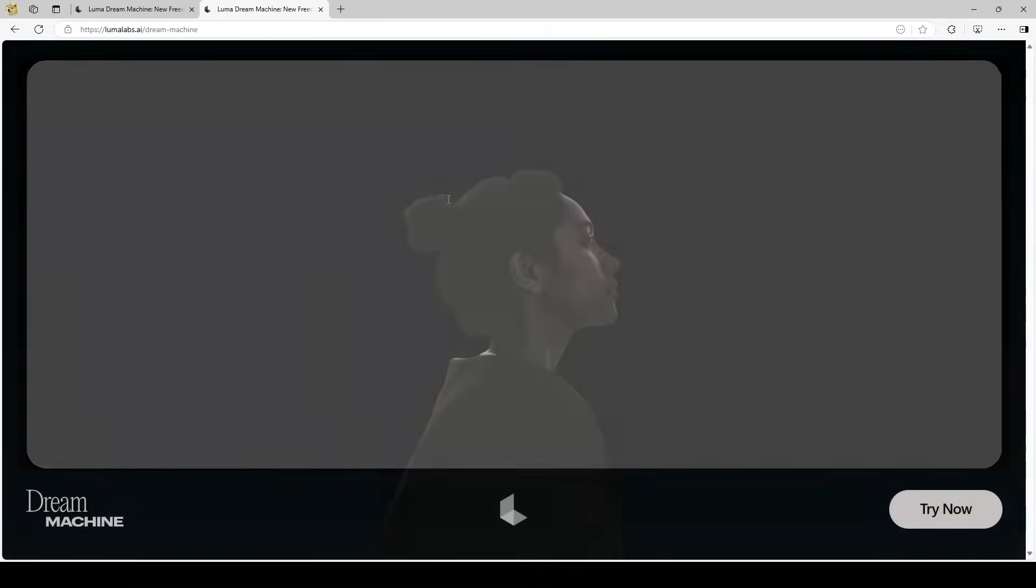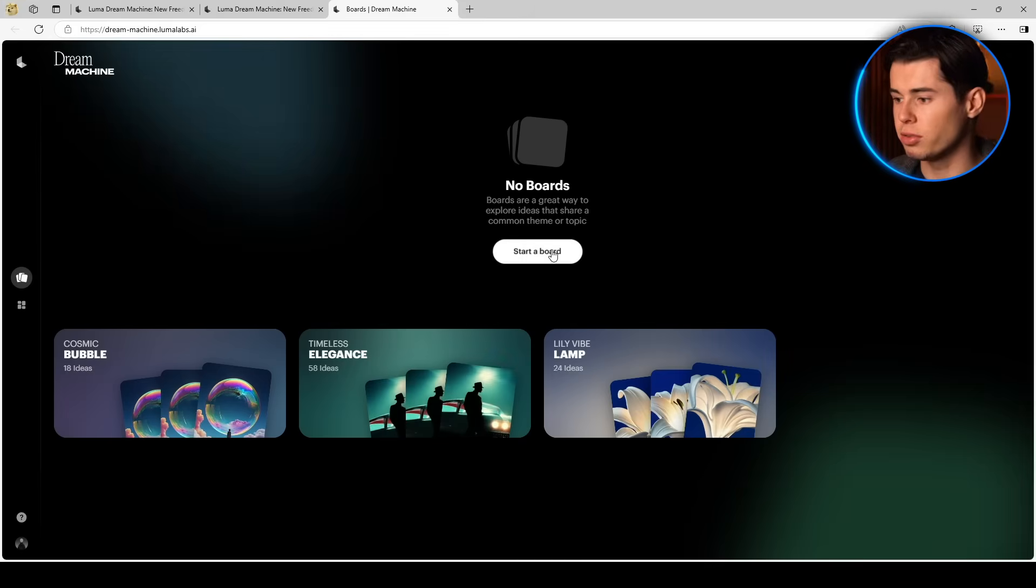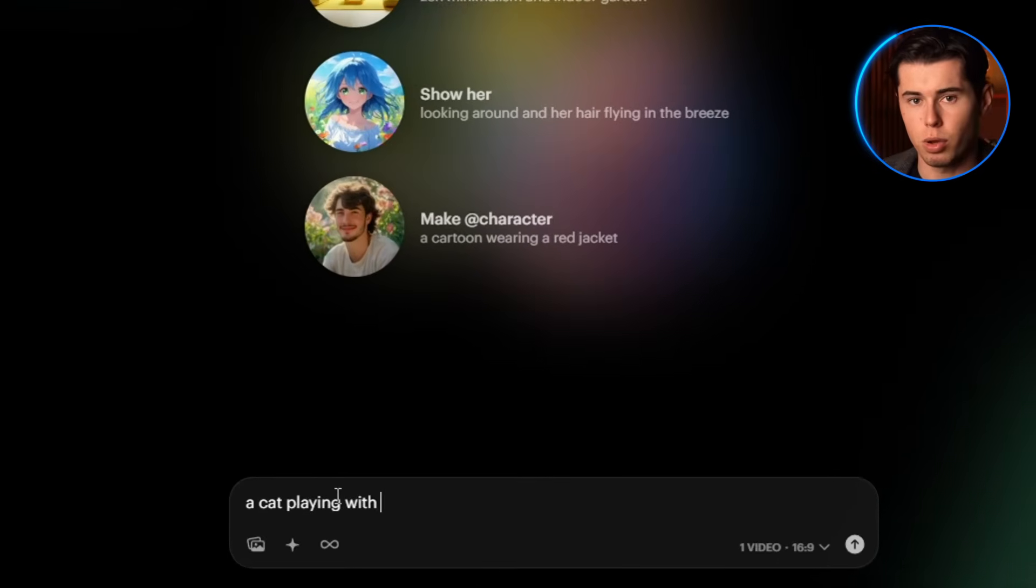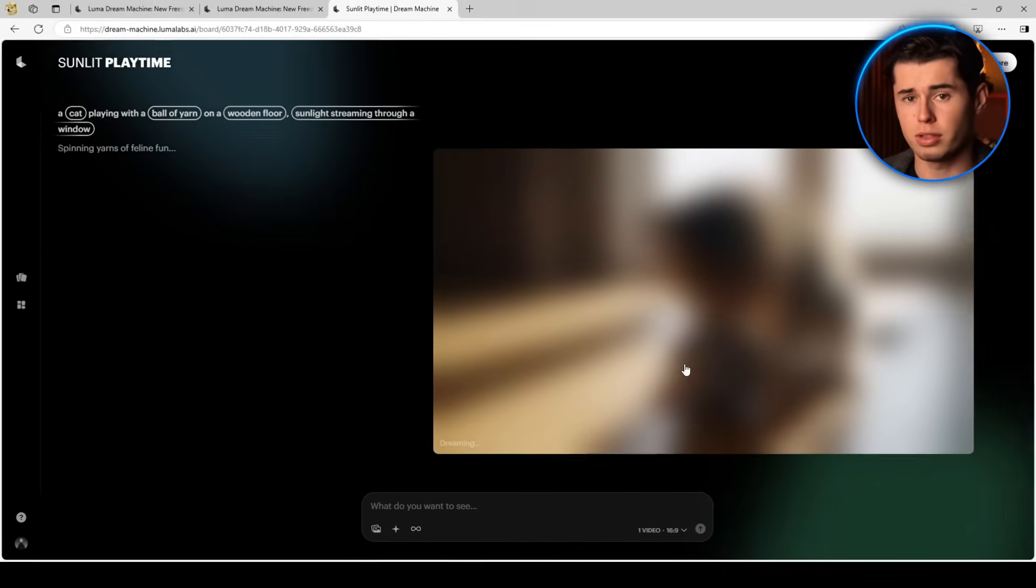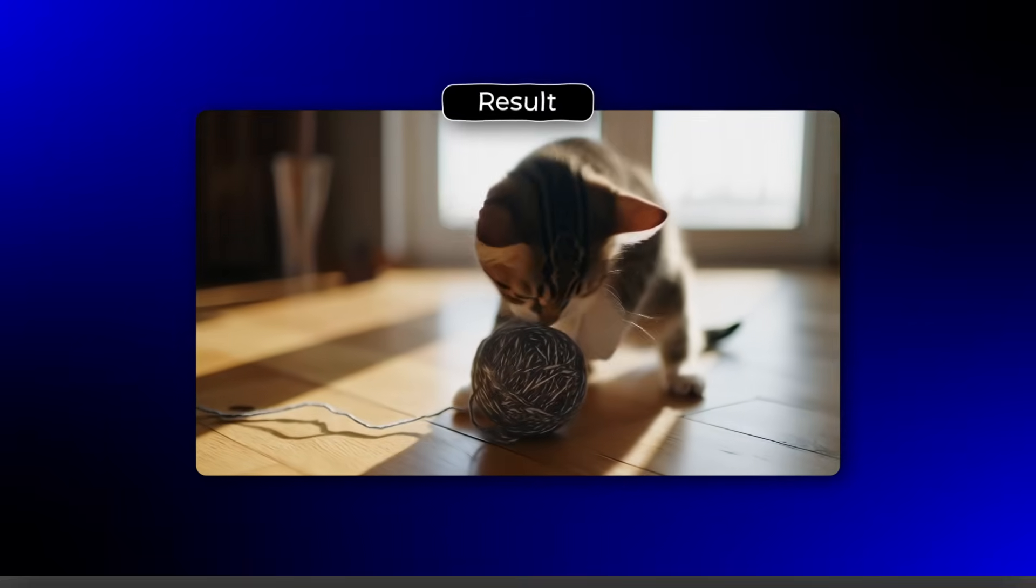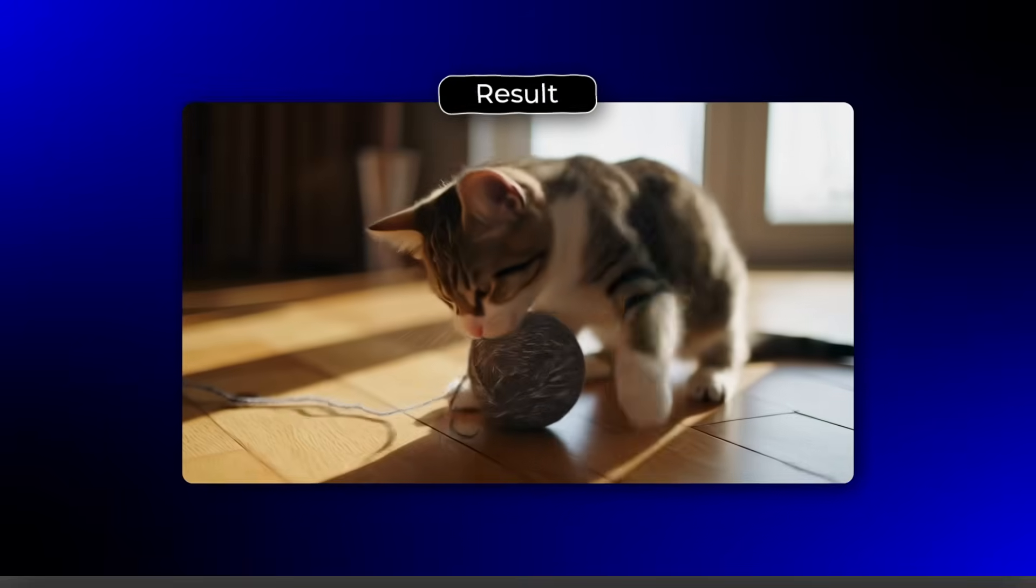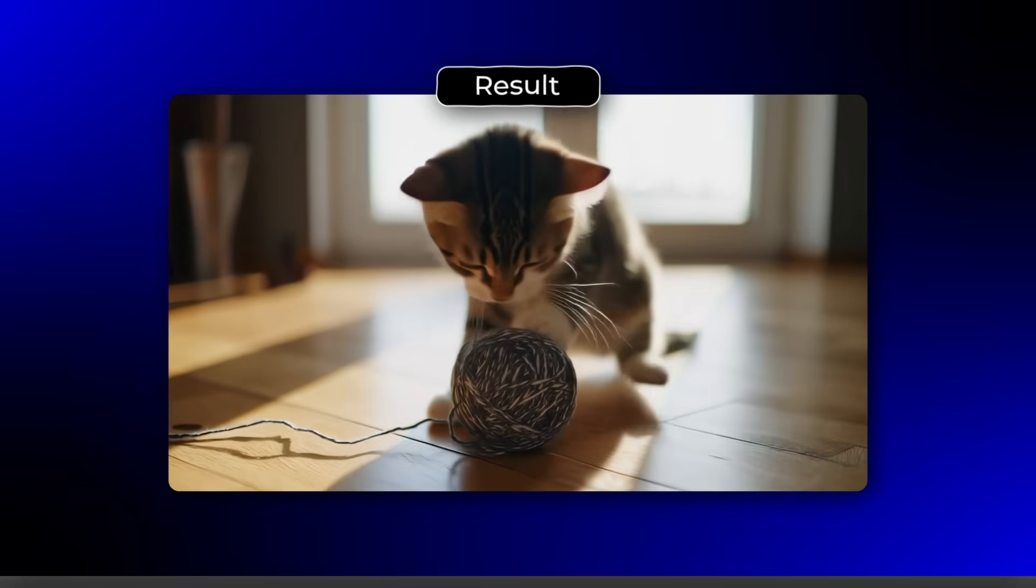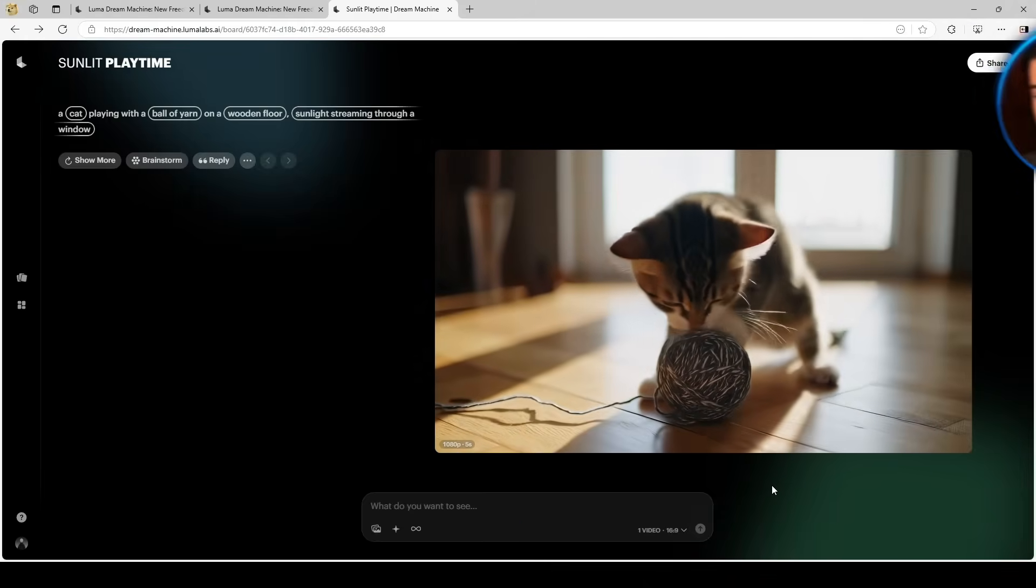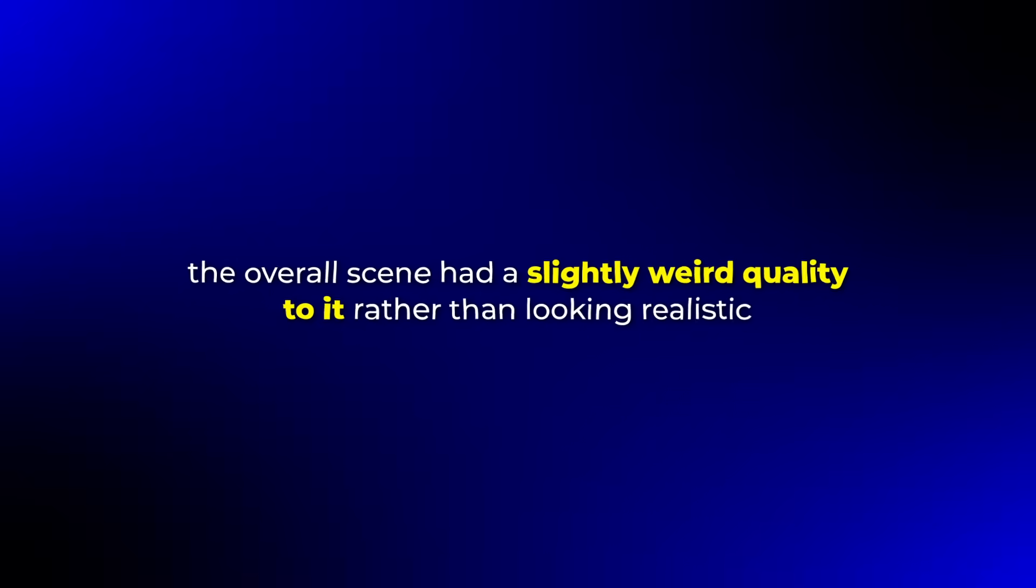Next is Luma Dream Machine, which was one of the first Gen 3 AI video generators. Luma is incredibly easy to use and their API is very fast. I tested Luma with this prompt: A cat playing with a ball of yarn on a wooden floor, sunlight streaming through a window, taking only about 20 seconds. The result showed a cat that indeed looked like it was playing with a yarn, but the movements were very slow and dreamlike, nothing like the natural quick movements you'd expect from a cat. The sunlight effect was nice, creating a warm glow, but the overall scene had a slightly weird quality to it, rather than looking realistic.